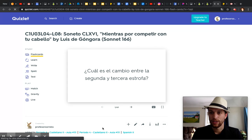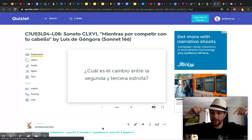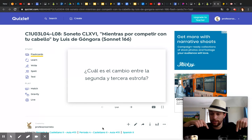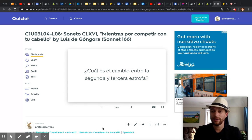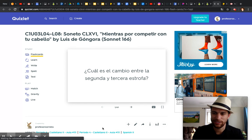So if you want to see these flashcards, all you have to do is click on the link at the bottom of your screen in Pear Deck, and it will take you automatically to our flashcards.